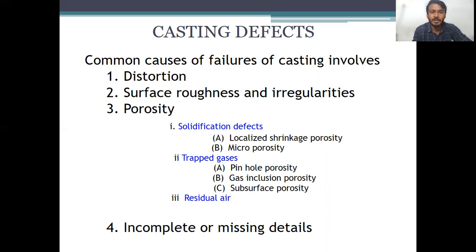Casting defects include distortion, surface roughness and irregularities, porosities, and incomplete or missing details. Within porosity, solidification defects include localized shrinkage porosity and micro porosity. Trapped gases include pinhole porosity, gas inclusion porosity, and subsurface porosity. The last one is basically due to the residual air remaining in the mold cavity.